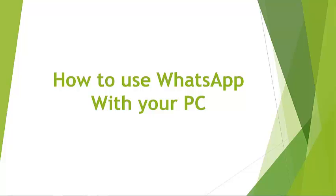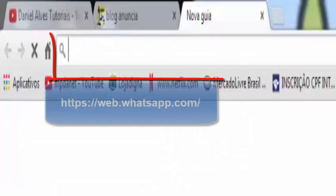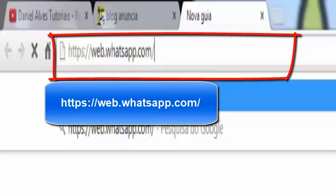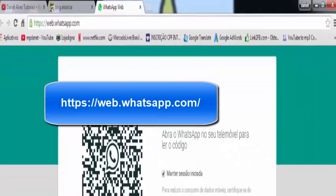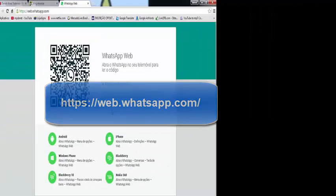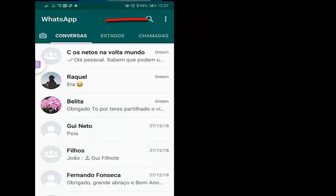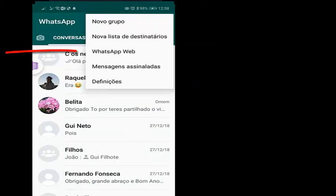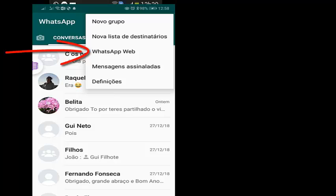Do you know how to use WhatsApp with your PC? Very easy. Just use this link and enter. After you will have a code, connect your mobile with your PC.